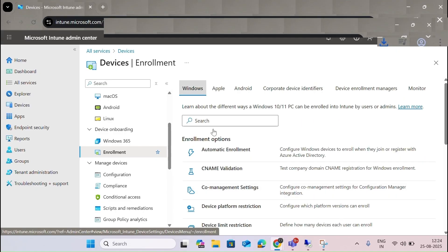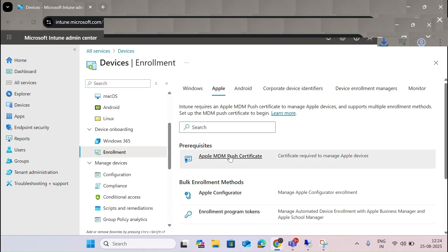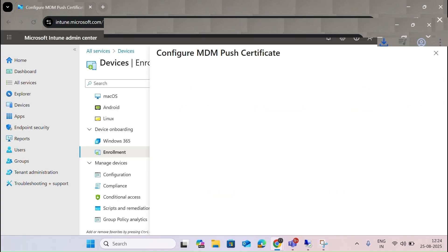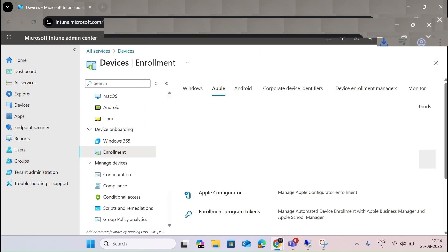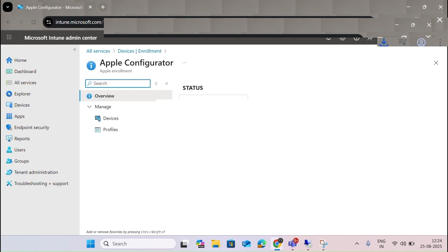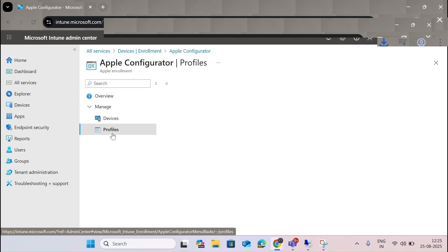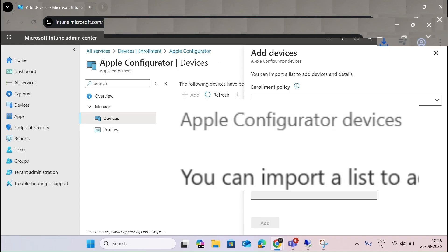For the application section, you have to add an app and put a push certificate here. You upload the push certificate, take a license or permission from the app, and then configure it. Clicking on the app configurator shows how many devices are activated and added. To add a device, you click Add and upload the imported data.